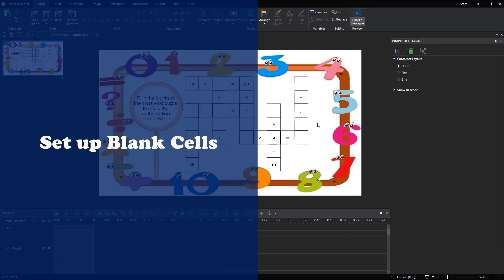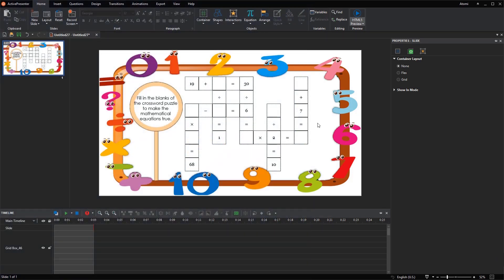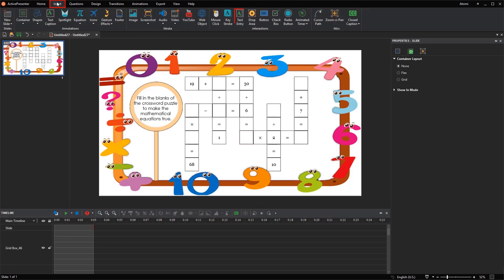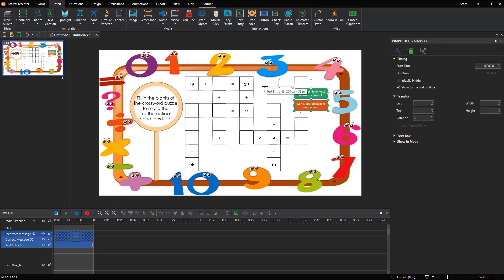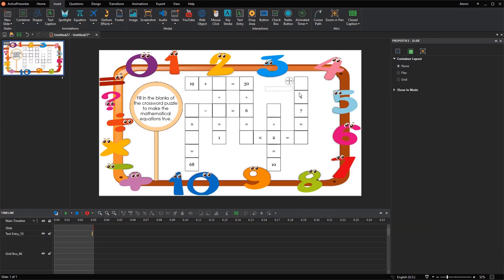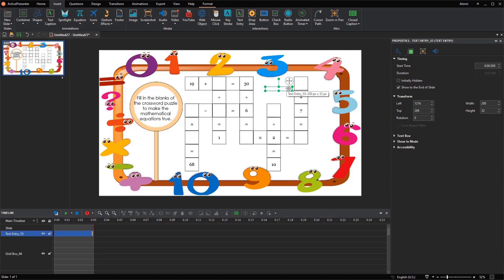We are going to come to the next step: set up blank cells. Blank cells are cells you need to fill in to complete the equations. To set their correct answers, scores, attempts, etc., you can use the TextEntry object. Delete the default feedback messages if you don't need them. Change the size of the TextEntry object to be equal to the size of the blank cell.